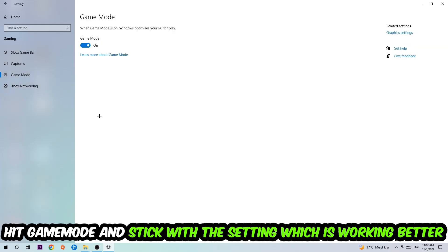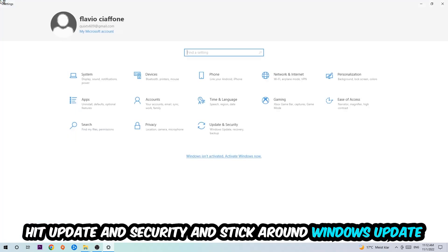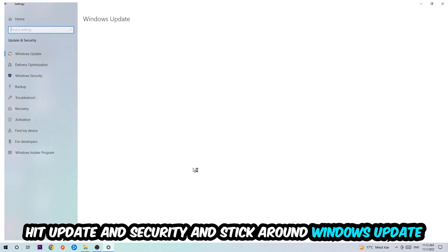Afterwards hit Game Mode. Now I can't really tell you to turn this off or on, you need to check it for yourself and just simply stick with the setting which is working better. Go back once and hit Update and Security.